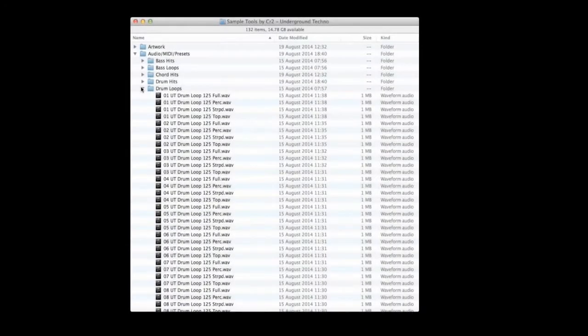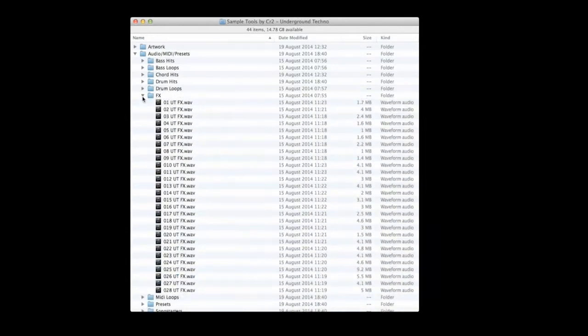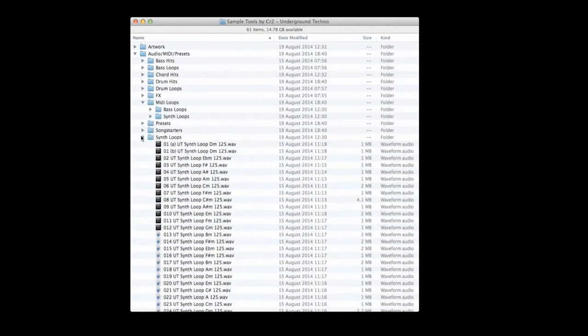There are 29 groove-infused techno drum loops all exported into stems for ultimate flexibility. Our effects sounds are essential for anybody looking to put the finishing touches to any techno production. Last but not least, the synth loops are built to add the necessary vibe to your tracks.